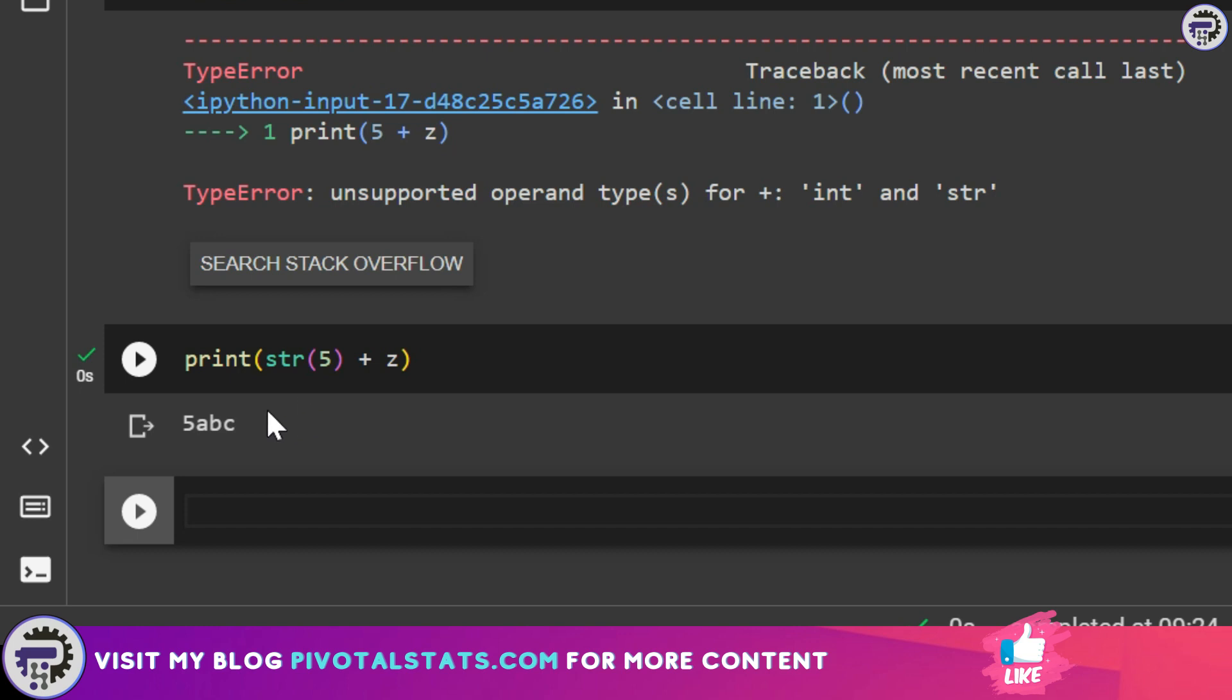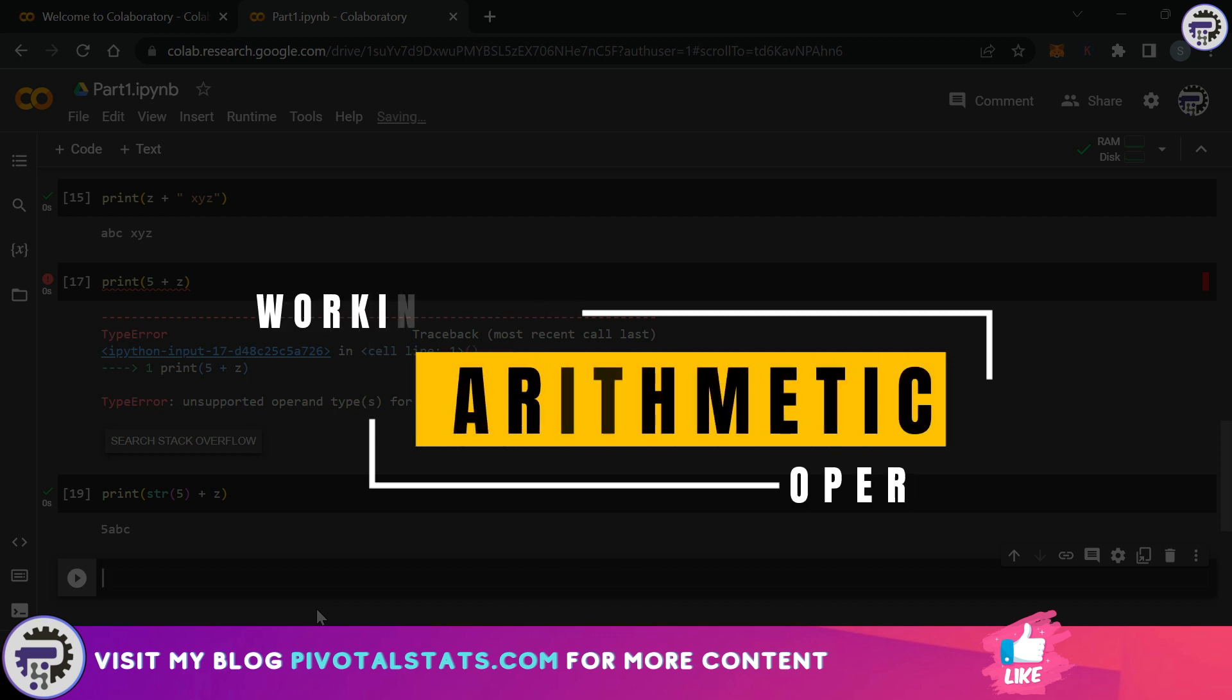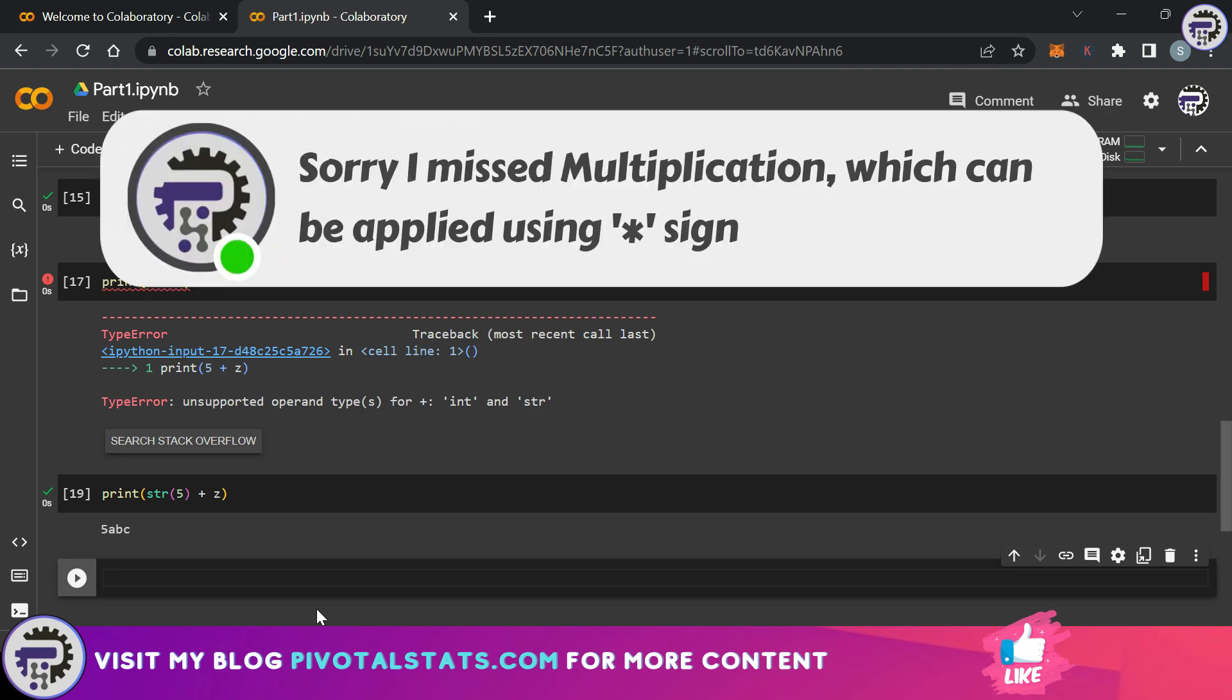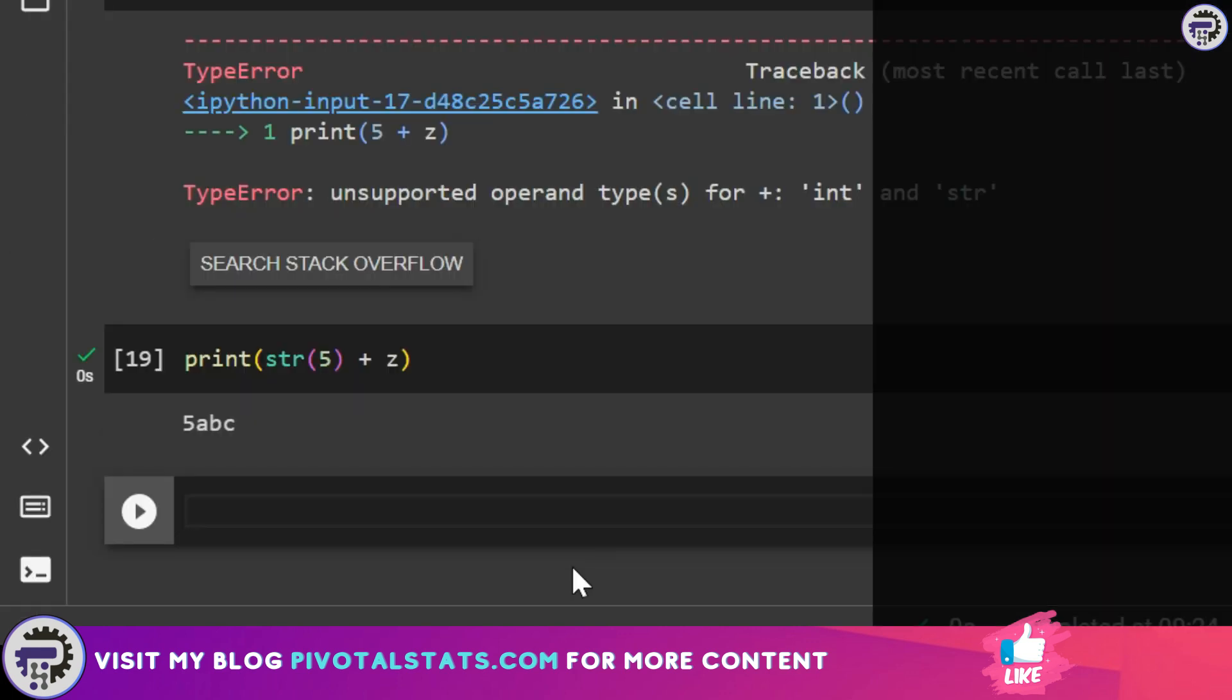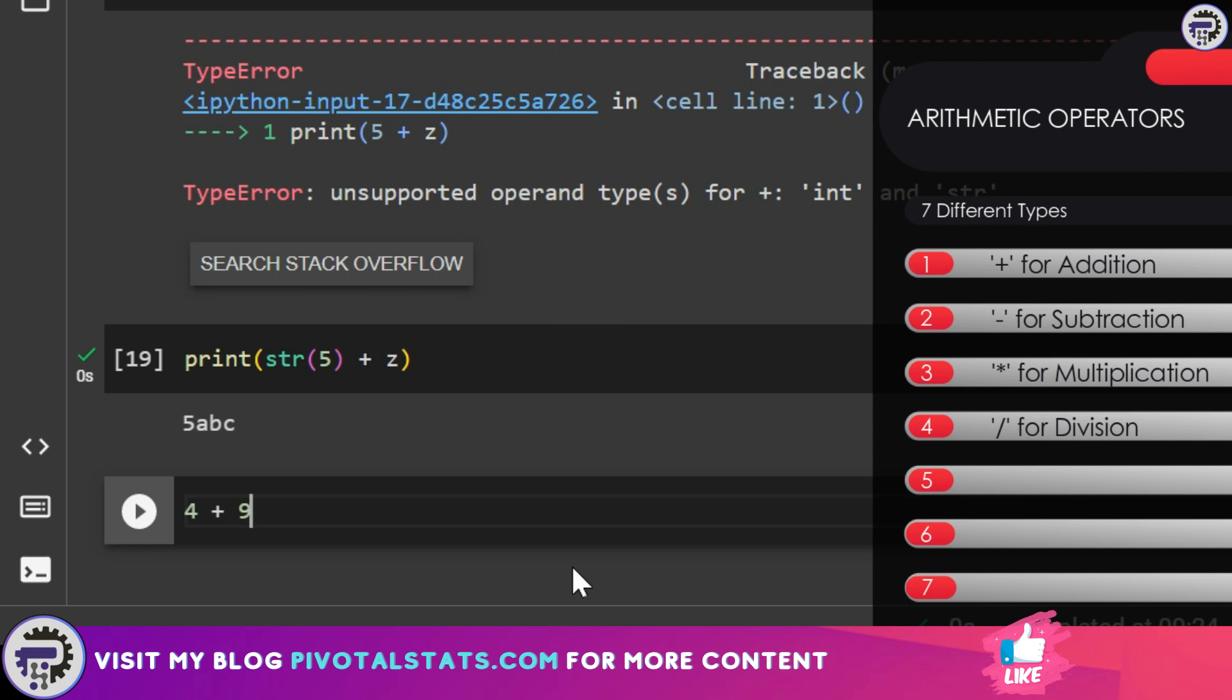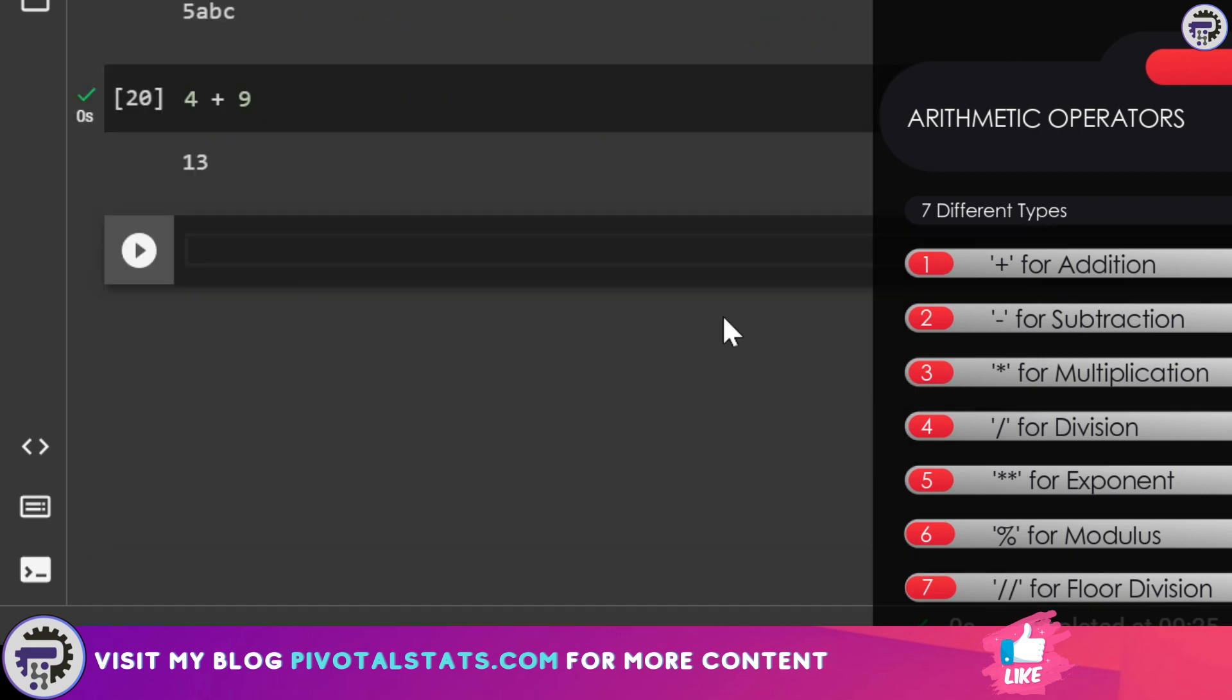Now the last thing that we're going to cover today is arithmetic operations. As you know we have some basic arithmetic operations like addition, subtraction, and division, but we're going to also look at exponents, modulus, and floor division. Let's see each one of them one by one. The first one is the basic one which is addition. As you guessed it it's the same as we do in normal maths which is let's say I want to add 4 plus 9 and that's exactly how you write it in Python. It will give me the result in the output window which is 13.